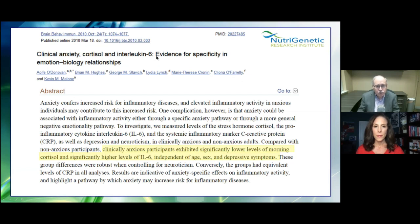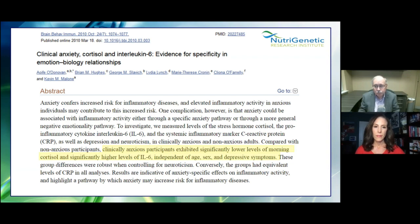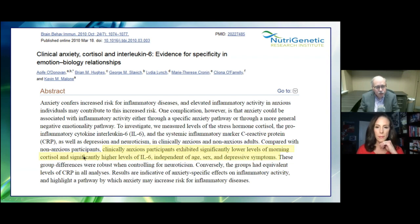Clinical anxiety, cortisol, and interleukin-6: clinically anxious participants exhibited significantly lower levels of morning cortisol. Cortisol is made by the adrenal glands and one of its functions is to calm down histamine. One of the things IL-6 does is create excess histamine — go back and listen to our last Facebook Live on histamine, where we spent a whole 50 minutes talking about it. Histamine is significantly more than itchy eyes, runny nose, and rashes. As IL-6 is stimulated and we make histamine, we need cortisol to knock that down.